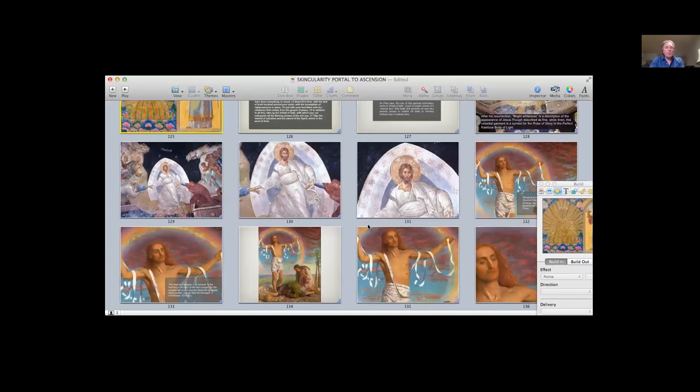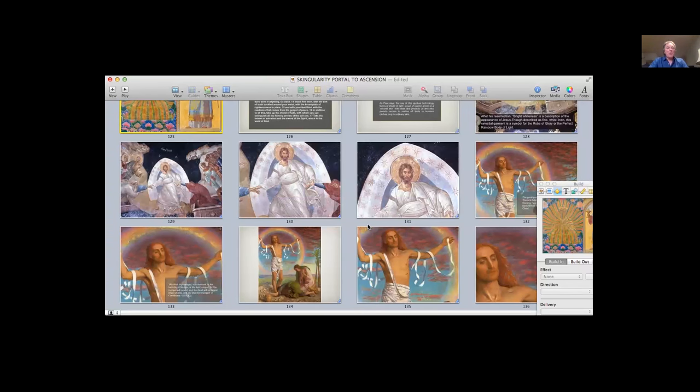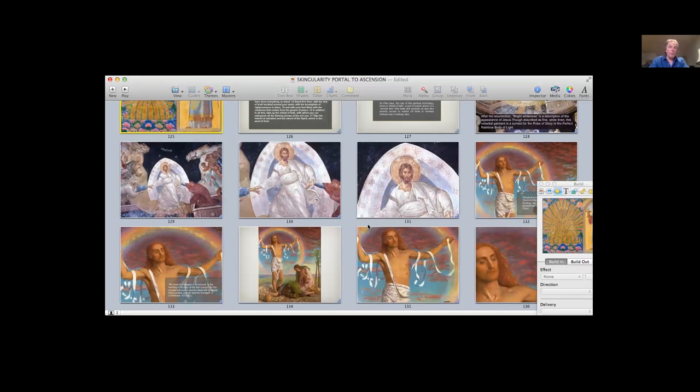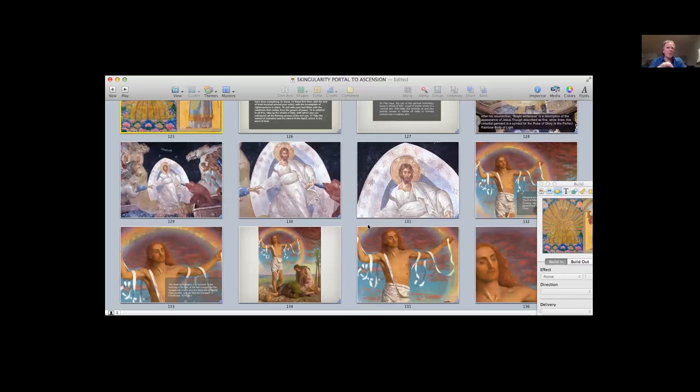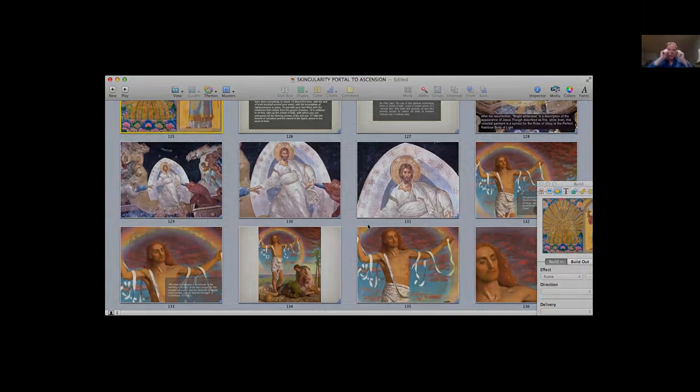I want to show how Akhenaten and Nefertiti, Jesus and Mary Magdalene, Francis and Claire of Assisi all embody this ascension teaching. You're going to be very surprised, I think, by the common thread that is woven through their life stories. It's almost as if they're reincarnations of one another. I wouldn't go that far, but we will definitely see how they all embodied the same profound teaching.